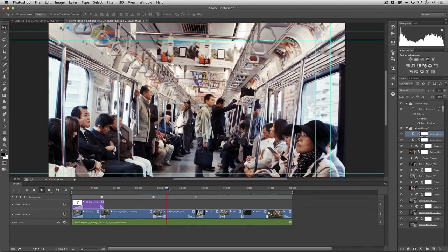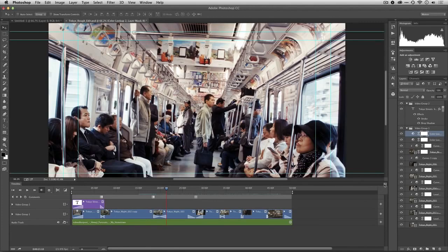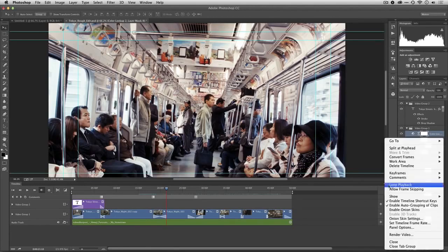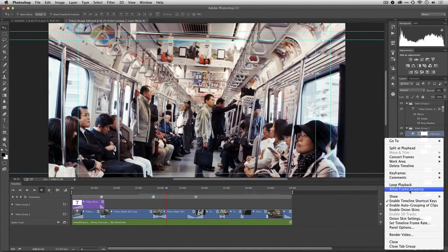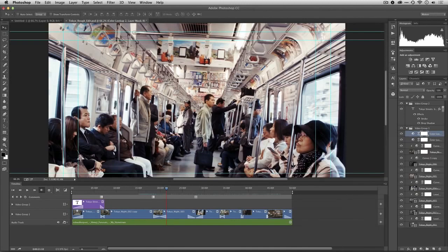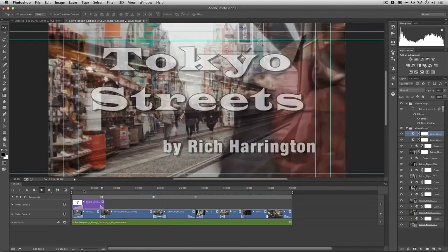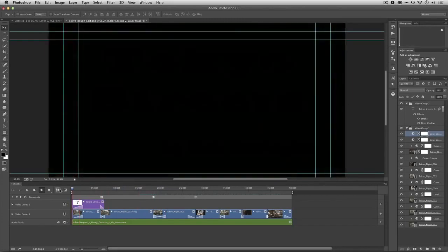First off, you may want to watch your video back in real time to make sure that everything's working. Photoshop uses RAM on your computer to playback the video, so if your computer is a little bit slower you might want to choose an option here under the panel menu called allow frame skipping, and this is just going to drop the playback quality to maintain real-time playback.